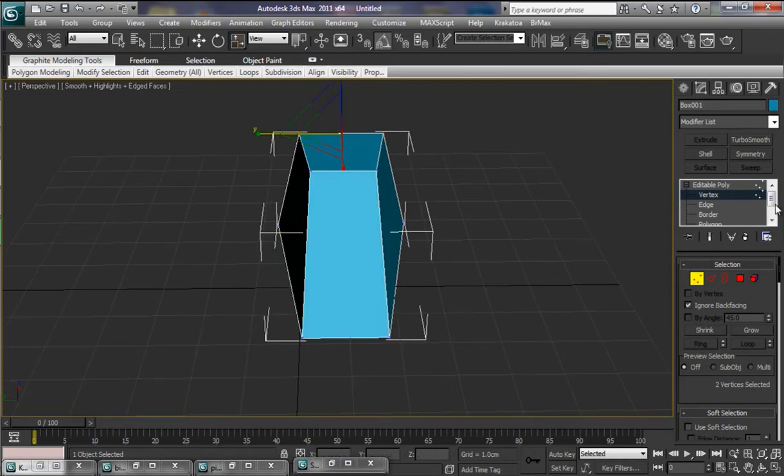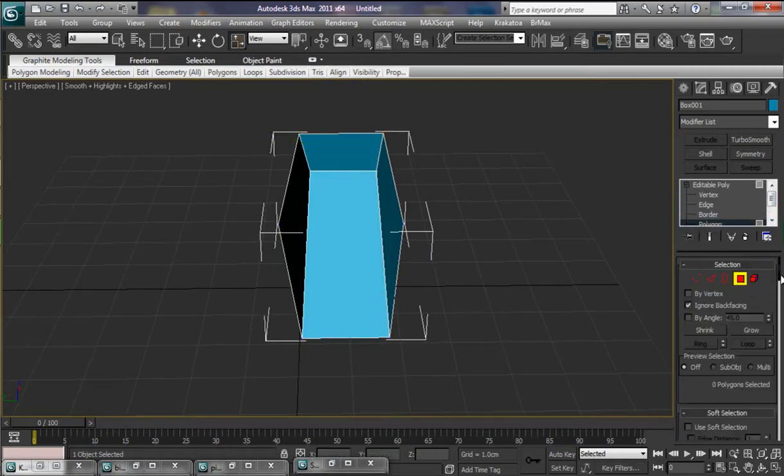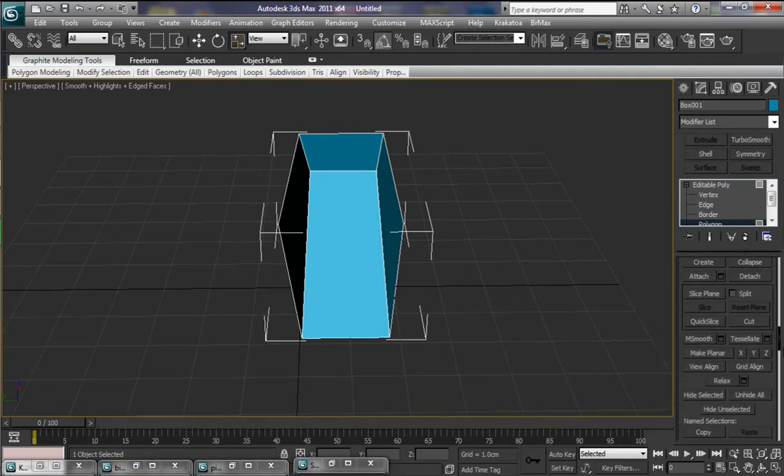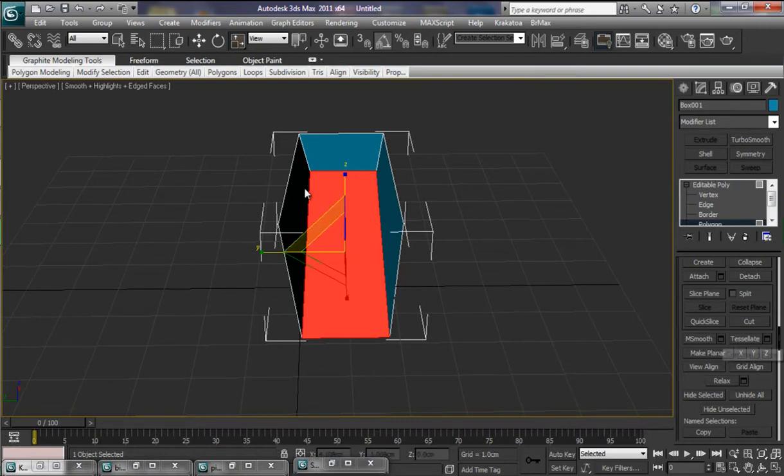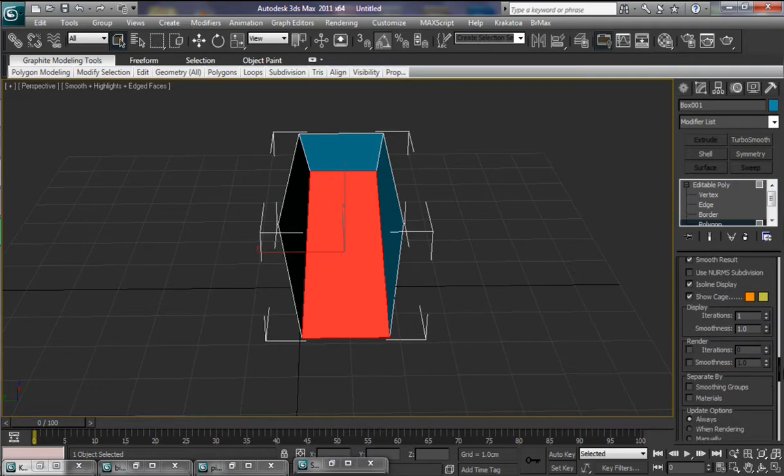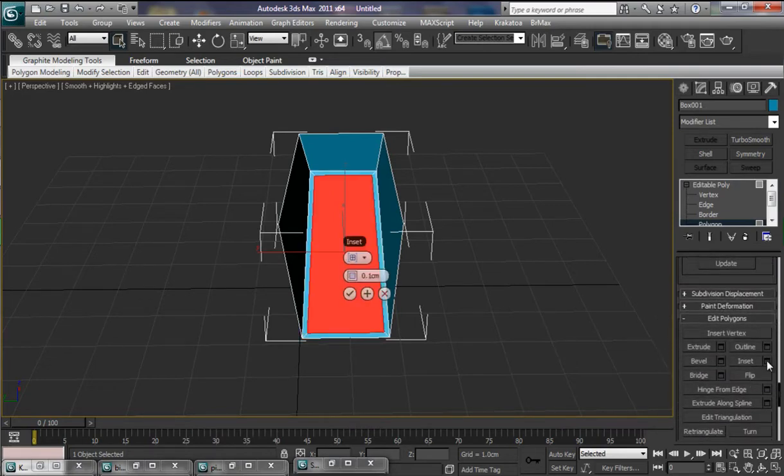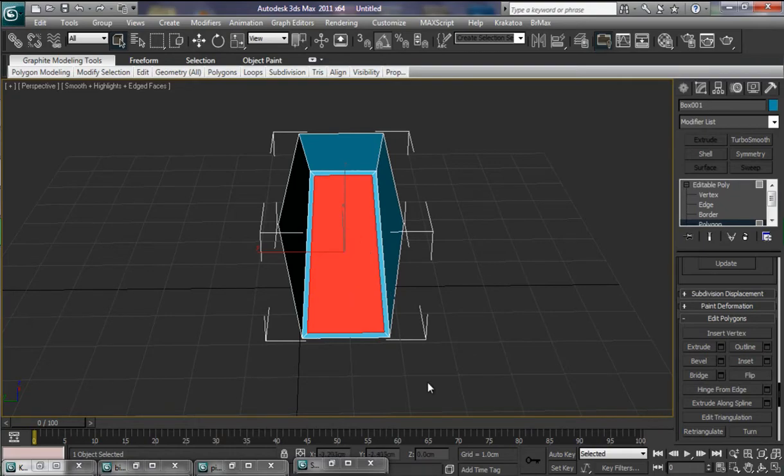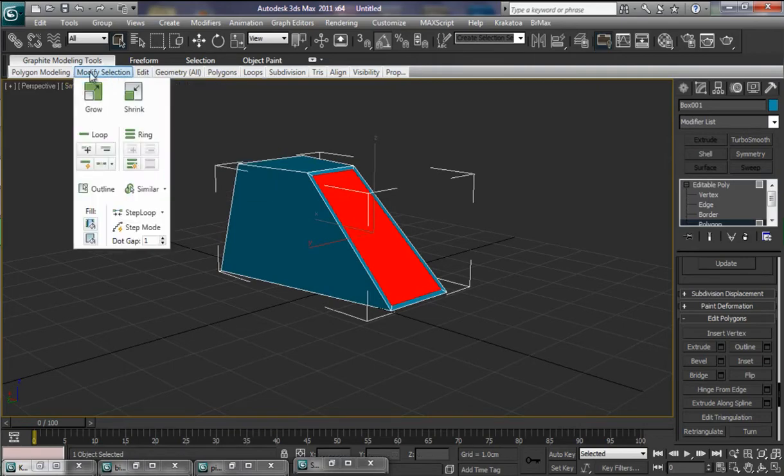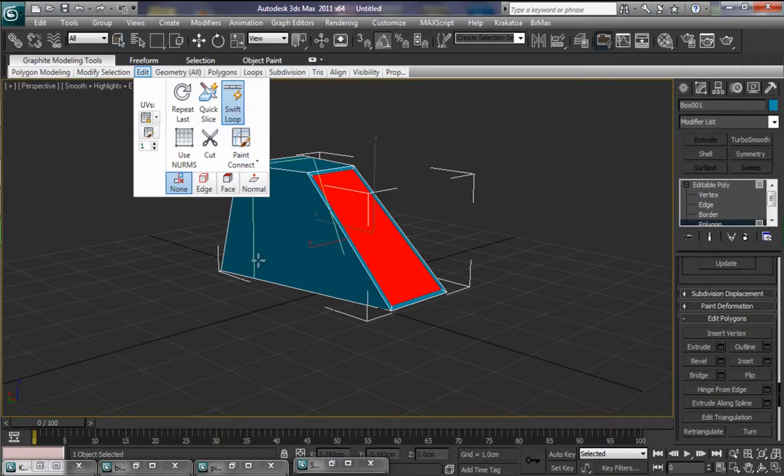I'm going to pop down here for Polygon. We'll select that Polygon first of all. And what we'll do is actually put an Inset into it. Now up to our Graphite Modeling Tools. Let's go Edit. And our good friend there, Swift Loop.